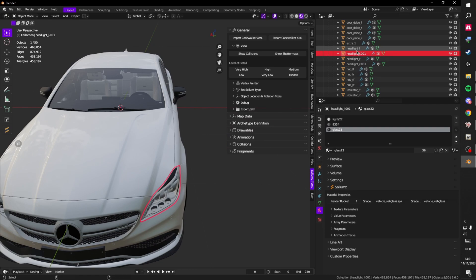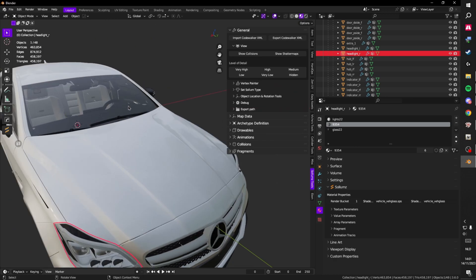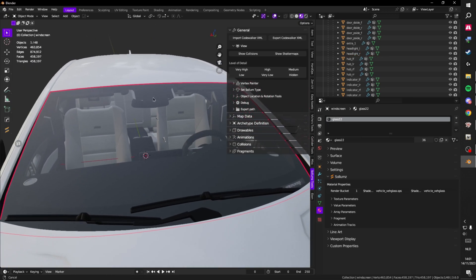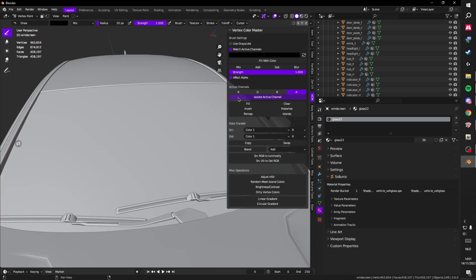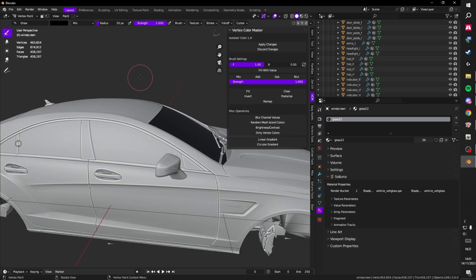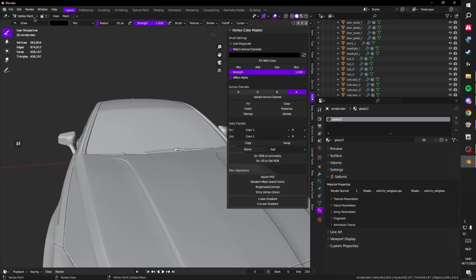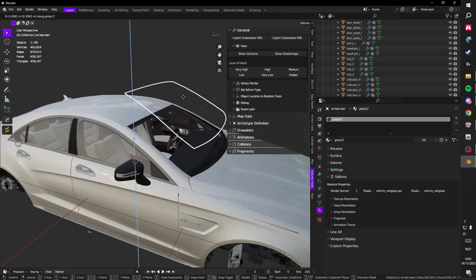Ctrl+click the original mesh and press Ctrl+J to rejoin. For the front windshield, it only has glass so just go into solid mode, vertex paint, isolate the alpha channel, set it to black, paint it, and apply.